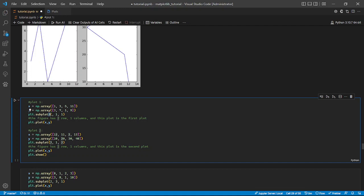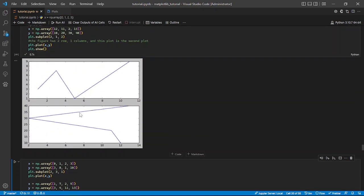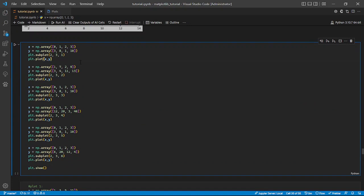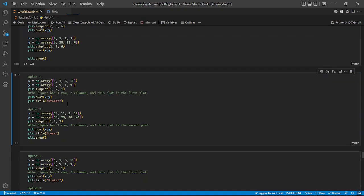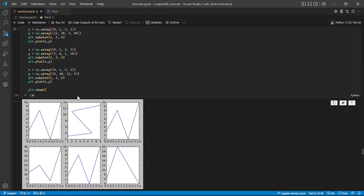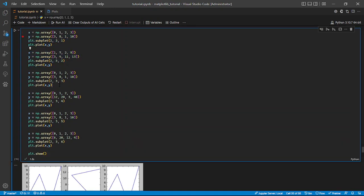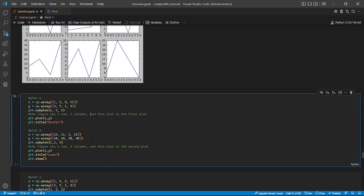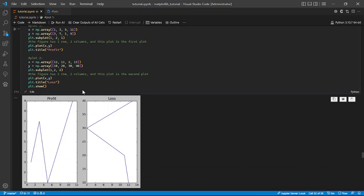You can also swap the values — for example (2, 1) gives two rows and one column, placing plots on top of each other. We can also have multiple plots. Here we want two rows and three columns, with positions one through six, then specify plt.show(). Running it gives us six plots arranged in two rows and three columns, each in its specified position. Going further, you can also label the titles of our subplots.